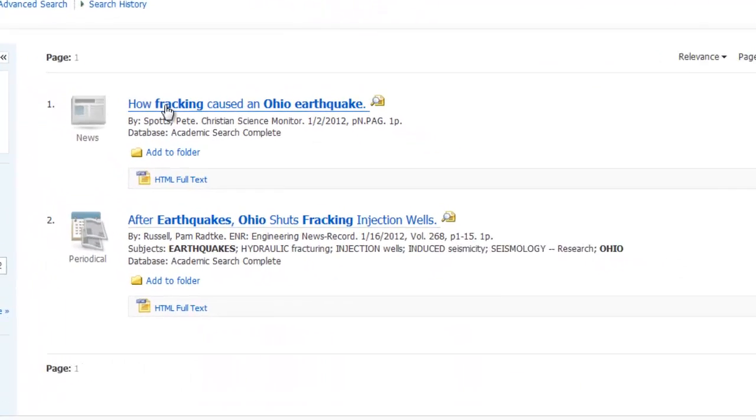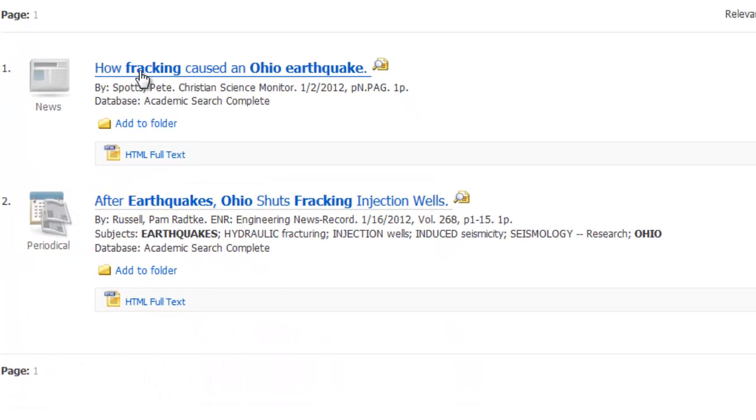If I look at each one, I see that each one has fracking, Ohio, and earthquake in it. So it did exactly what I asked it to.